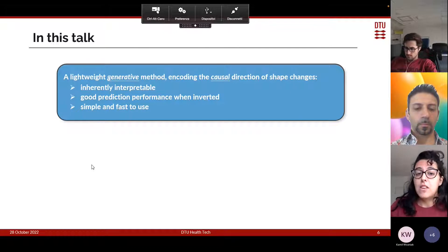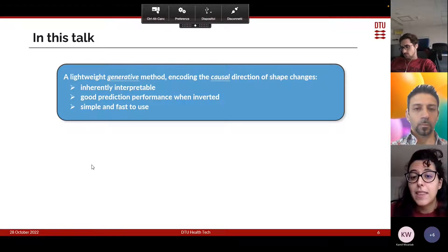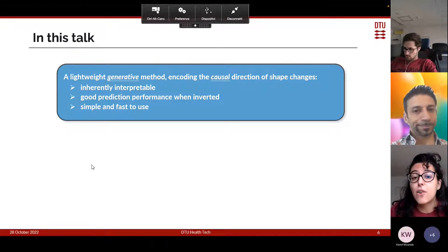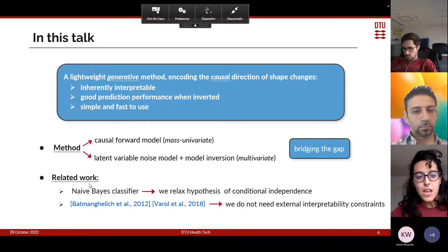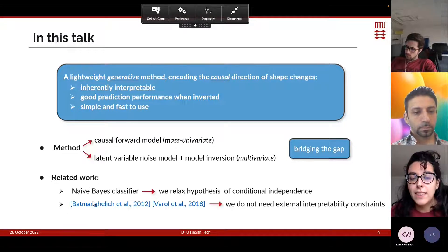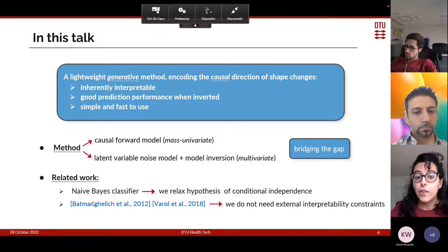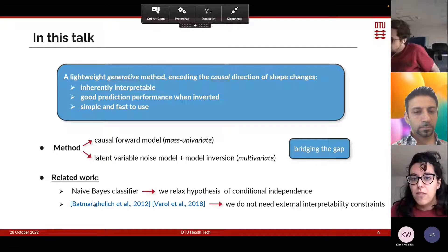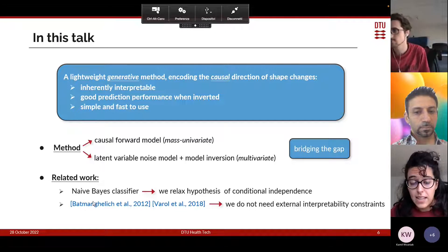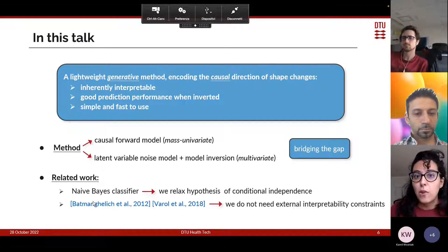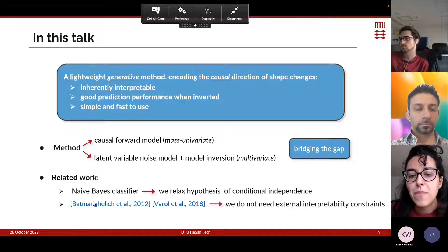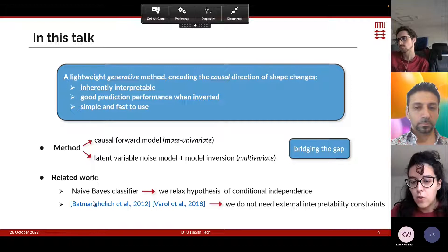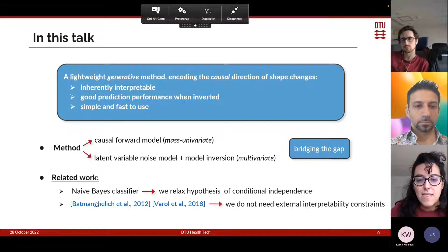Given these potential limitations, we propose a lightweight generative method that encodes the causal direction of shape changes and is therefore inherently interpretable. This method also provides good prediction performances once inverted and is simple and fast to use. Specifically, it has a causal forward model that expresses the direct effect of the variable of interest on image shape — typical of mass univariate methods used in human brain mapping. But unlike those methods, it also has a latent variable noise model that captures dominant correlations between voxels, allowing efficient model inversion for accurate predictions. In this sense, it bridges the gap between traditional mass univariate techniques and multivariate methods.